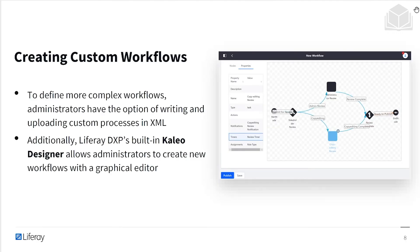Liferay is able to support complex workflows. You can either edit, write, or upload XML directly in Liferay. But we also have the Kaleo designer, which is a little more friendly on the eyes, and you still have the option to switch back and forth to view the XML that you're creating with this drag and drop system.